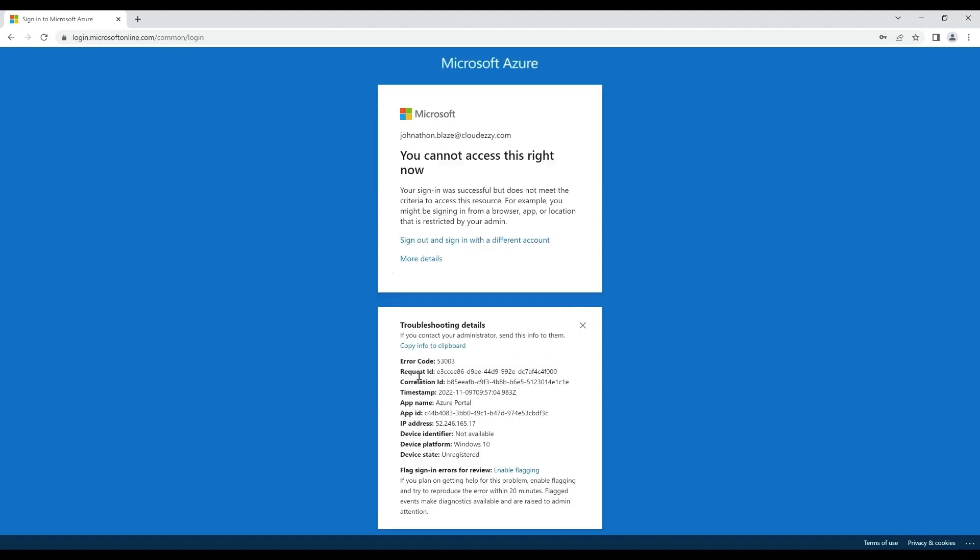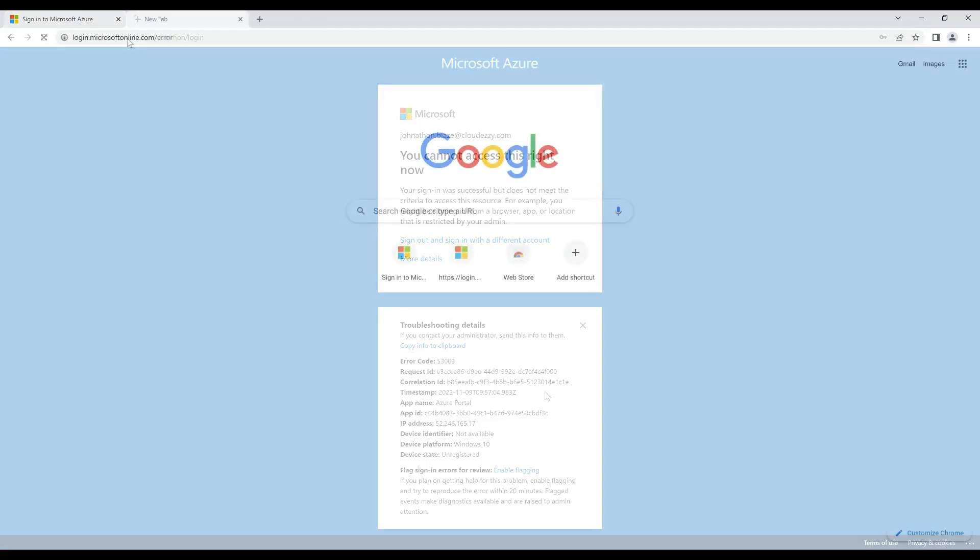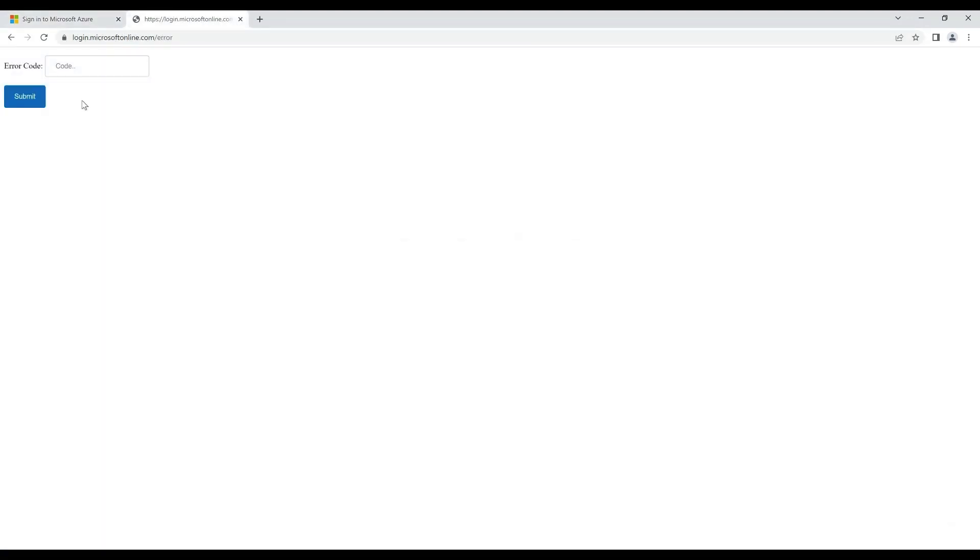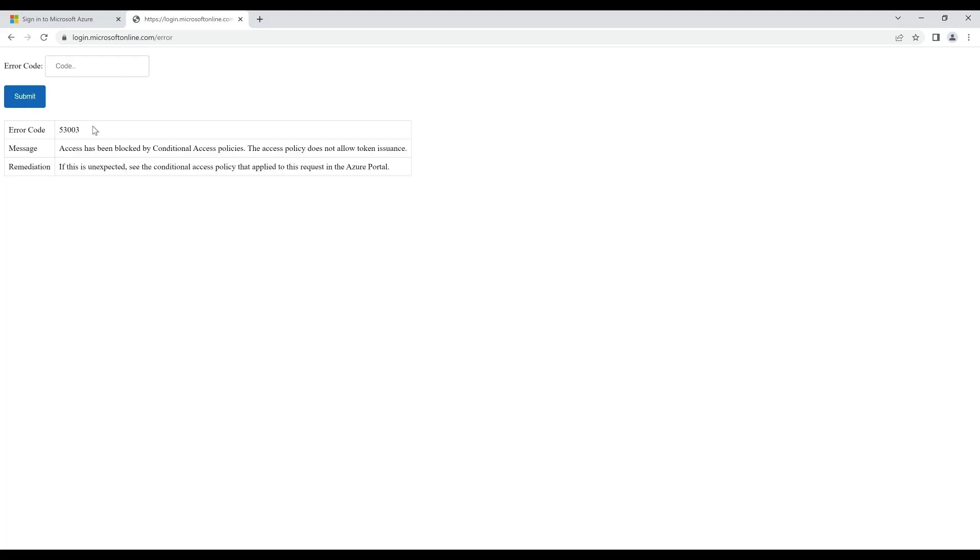When we click on more details, we see the error code 53003. When we get into more details about this error code, we simply get to know that this error is a typical conditional access policy authorization error.